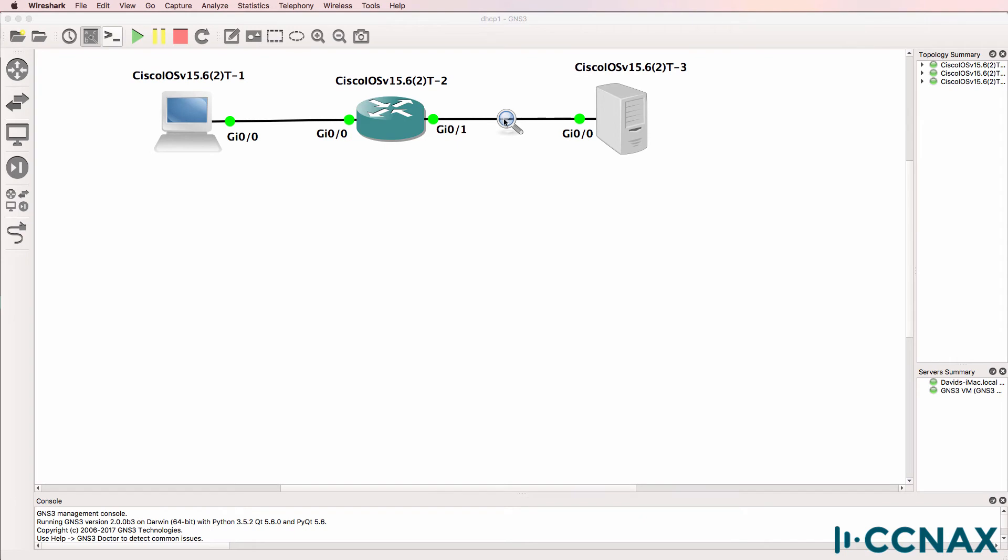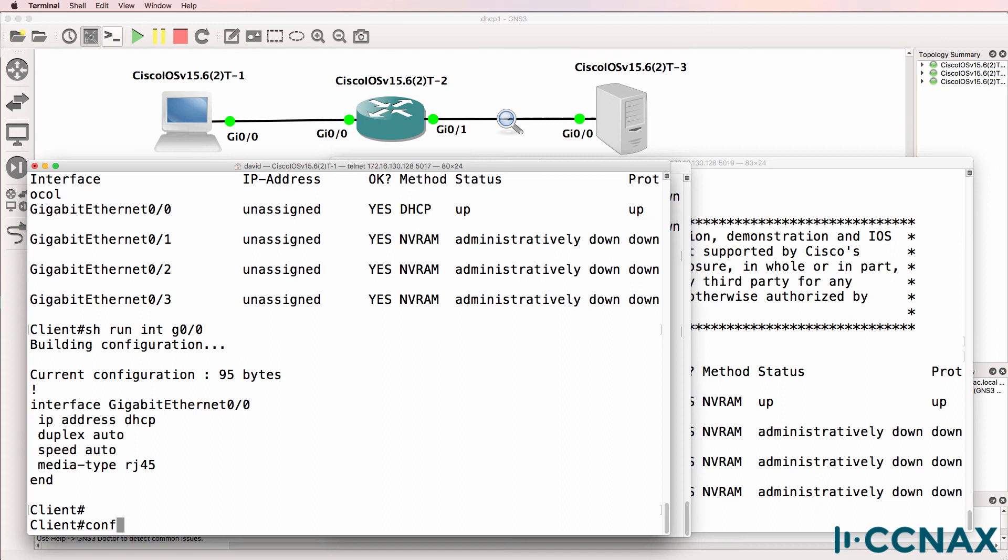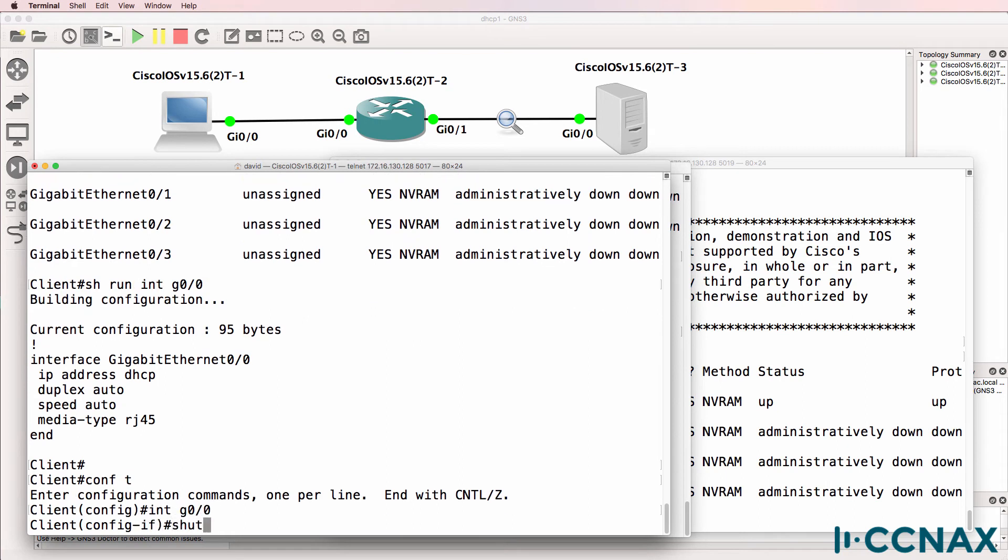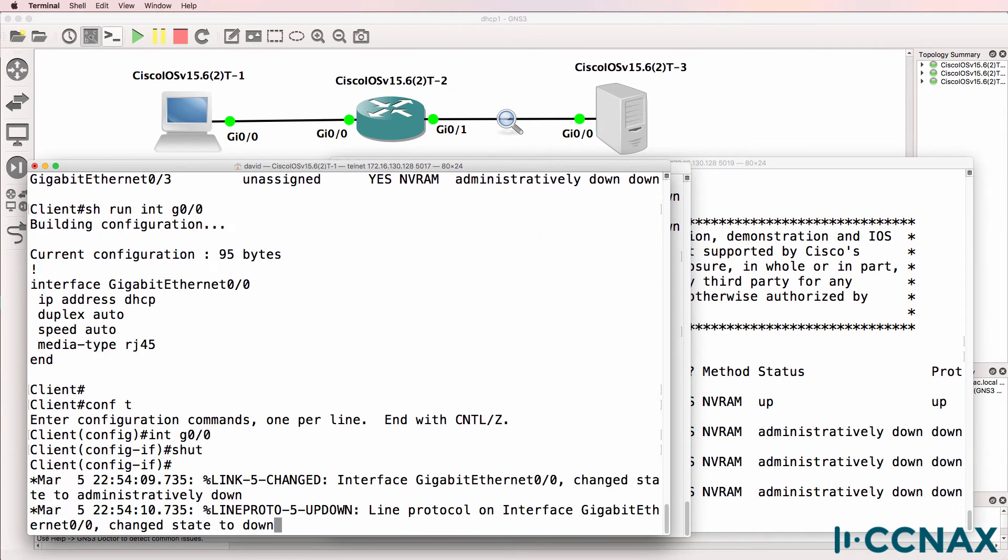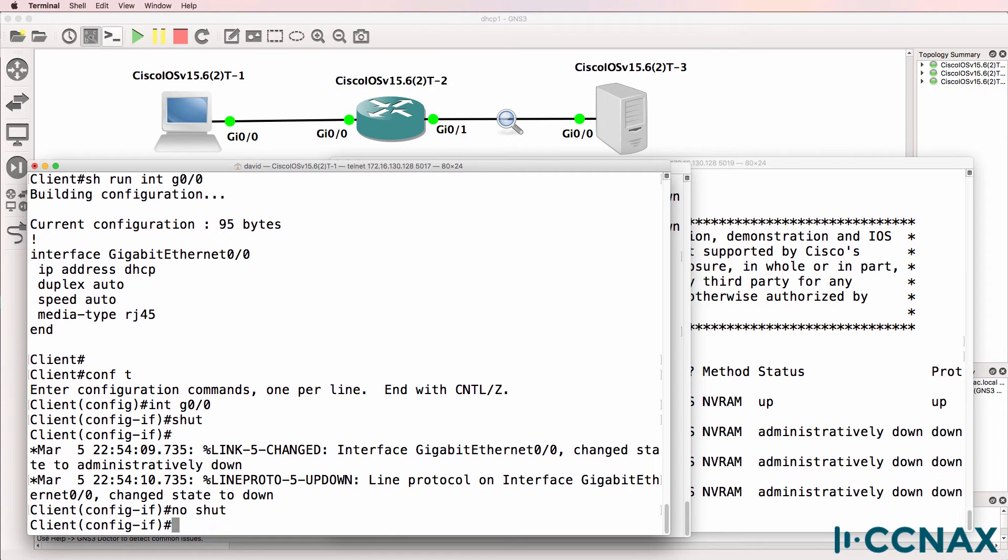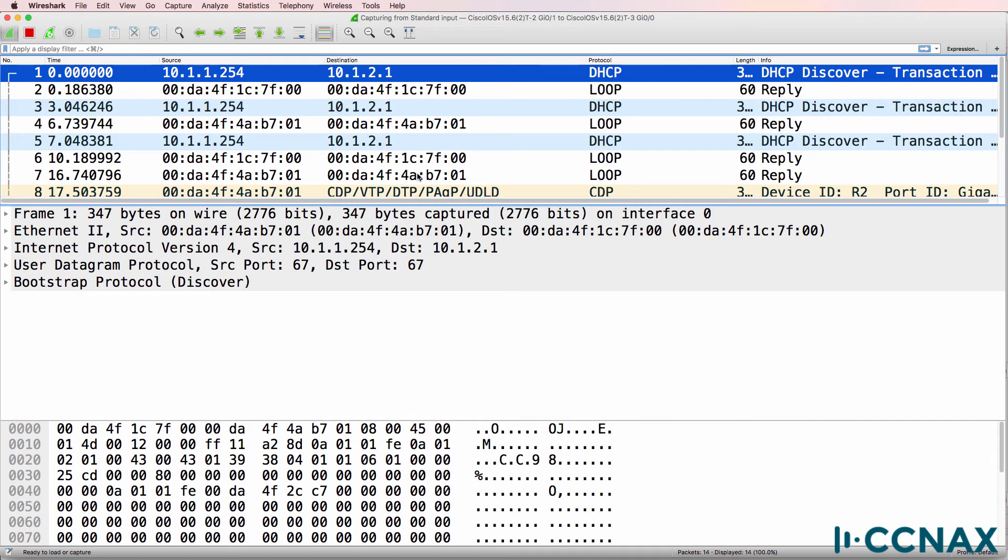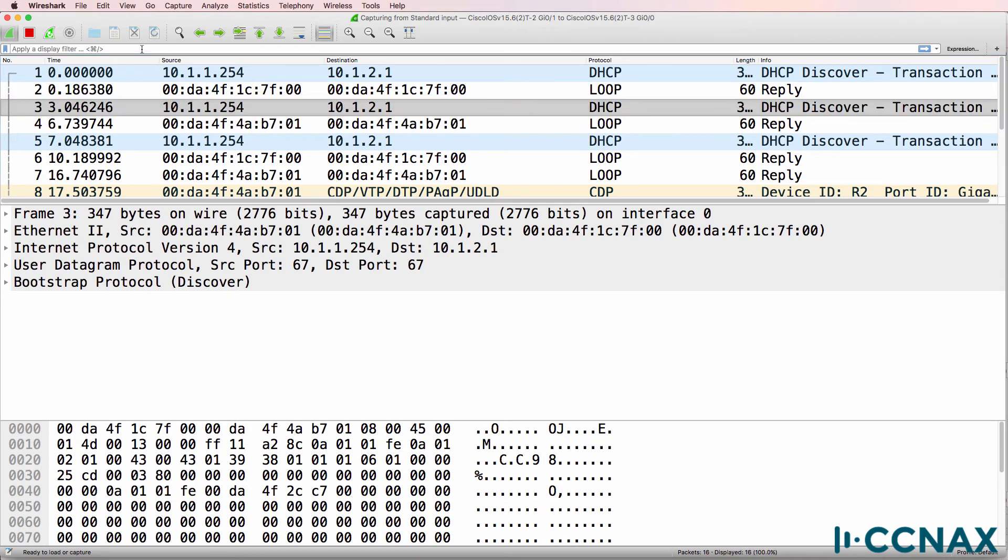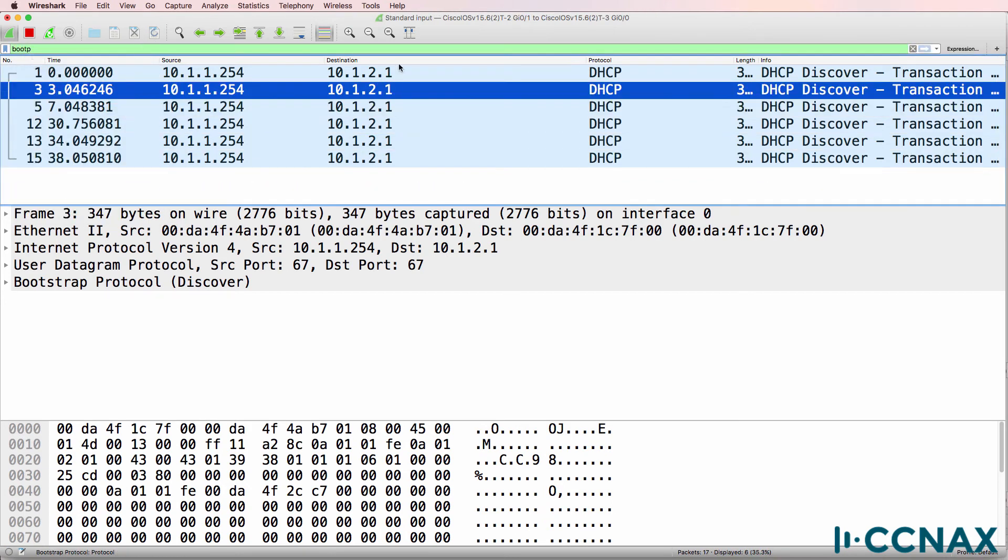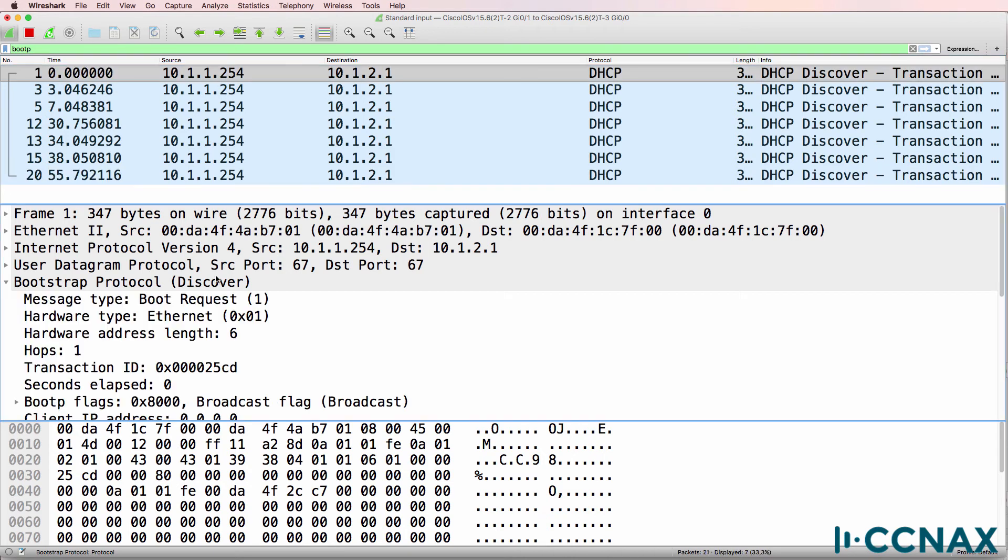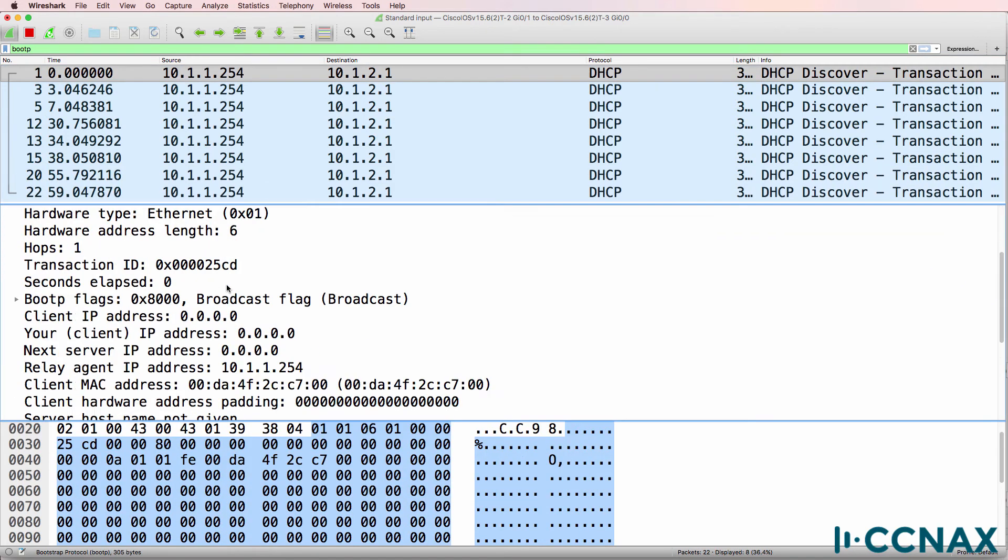So I'm capturing on this link. What I'll do is shut and no shut the interface on the client to get it to request an IP address from the DHCP server. That'll allow us to see whether the DHCP requests are getting to the DHCP server. So in Wireshark, we're seeing a number of DHCP messages. I'll filter for BOOTP. We can see that the router is requesting an IP address on behalf of the client. So here's the bootstrap protocol discover message.